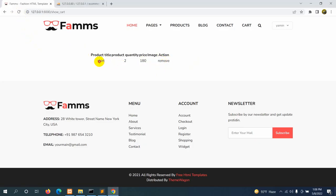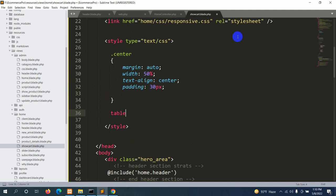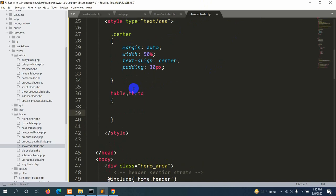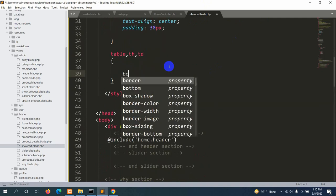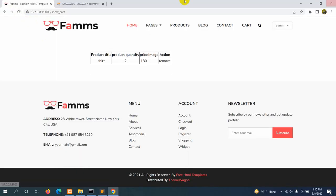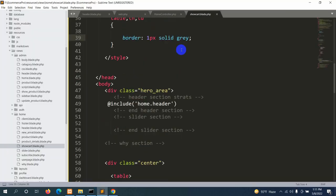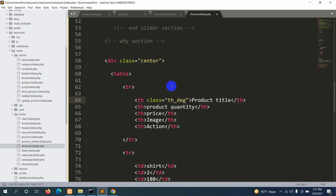The table doesn't look like a table yet because it has no border. Let's add CSS: table, th, td { border: 1px solid gray; }. Now it looks like a proper table. Let's also add a class 'th_dej' to each th tag so we can style the header row differently.